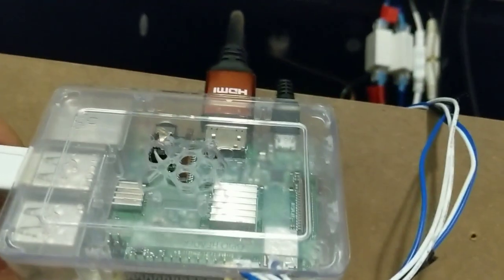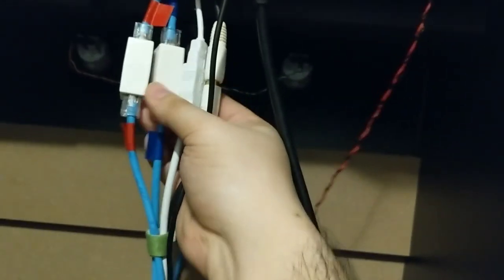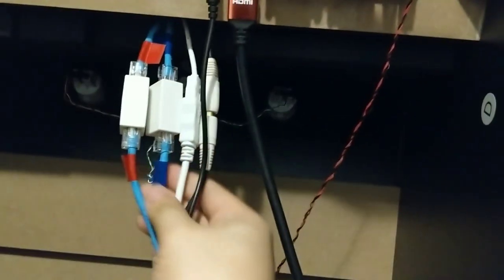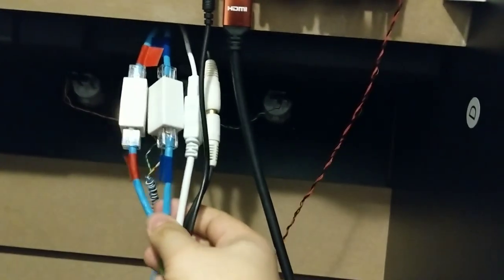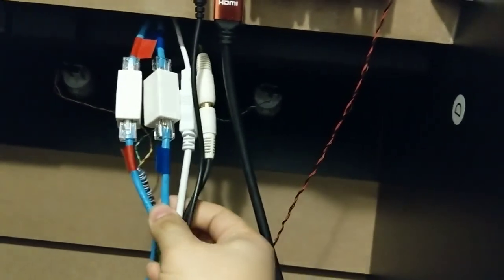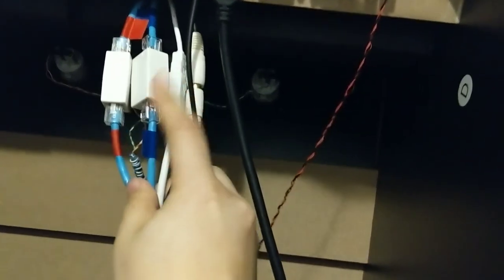All right, next we have this ethernet jack. So I've actually been using Cat5 cables to run a bunch of things here.